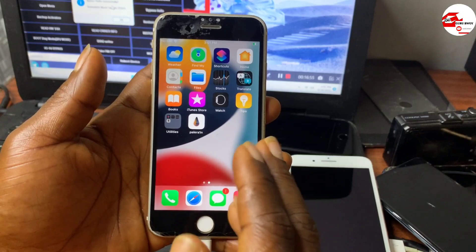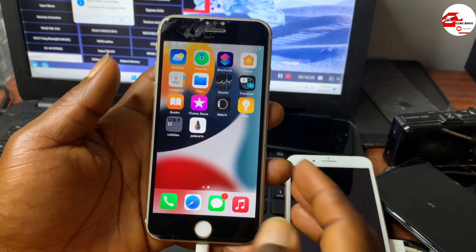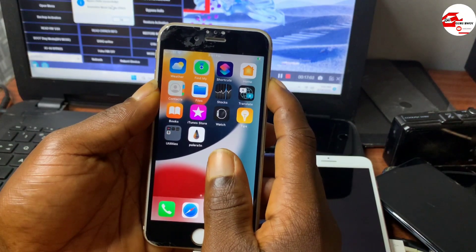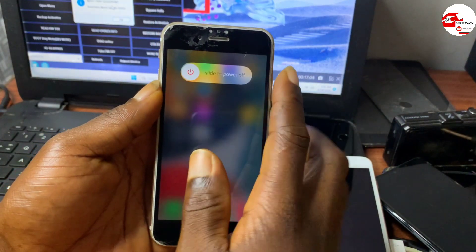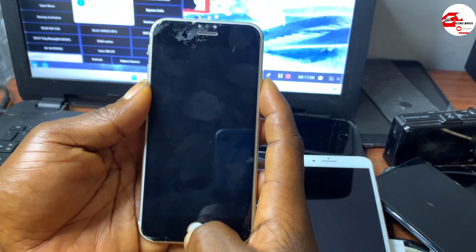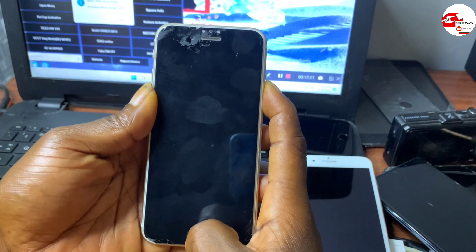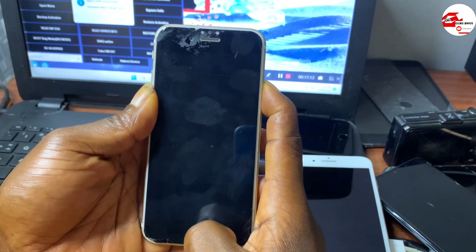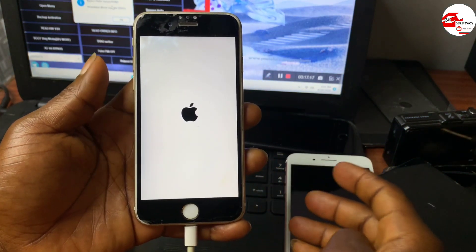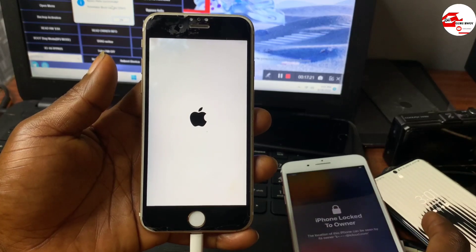We just have to reboot the device to see if this method is untethered. Please make sure to subscribe and turn on the notification bell to get updates on any video I upload. Let's wait for the device to boot up and see if this method is untethered.